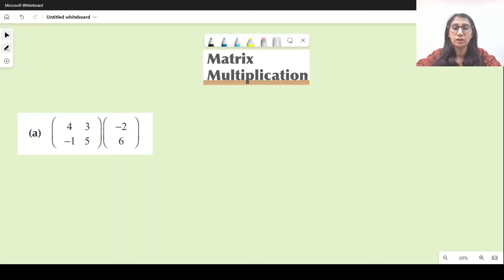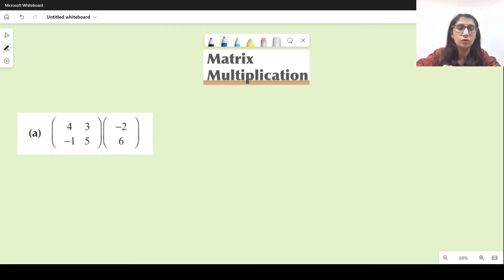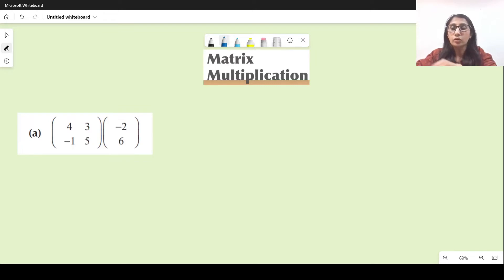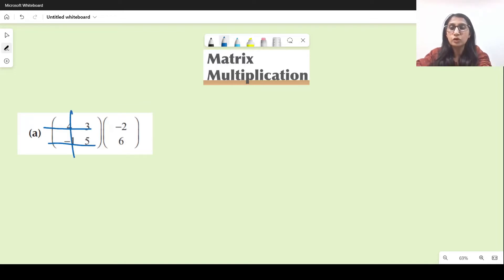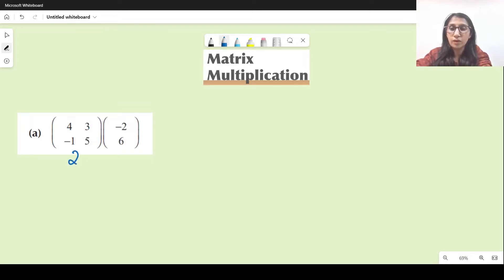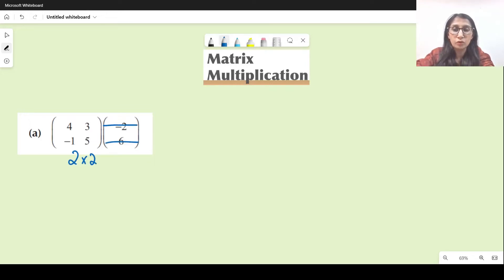Let's start solving it. The first thing you need to do while solving a question on matrix multiplication is to write the order of both matrices you're supposed to multiply. The order of the first matrix is two rows and two columns, so the order is two by two. The order of the second matrix is two rows and one column, so it's two by one.